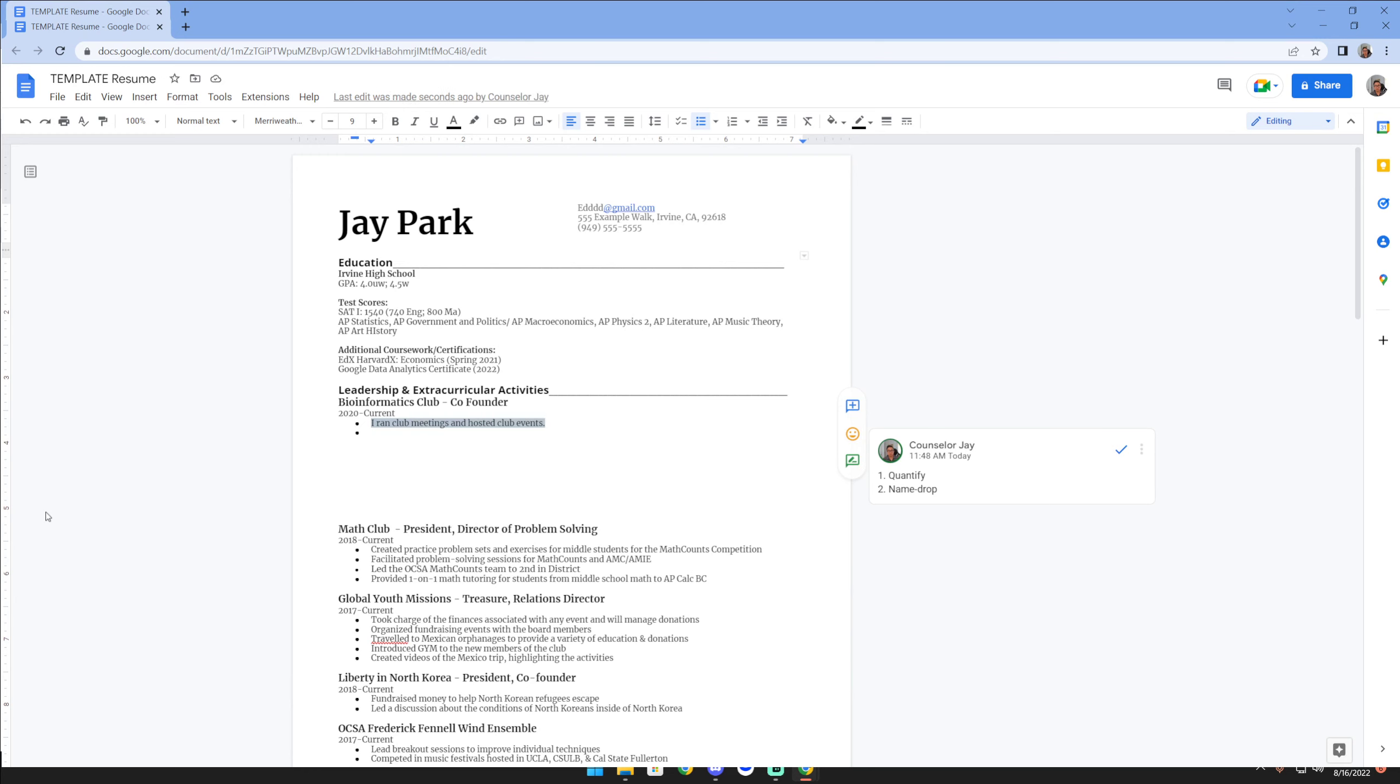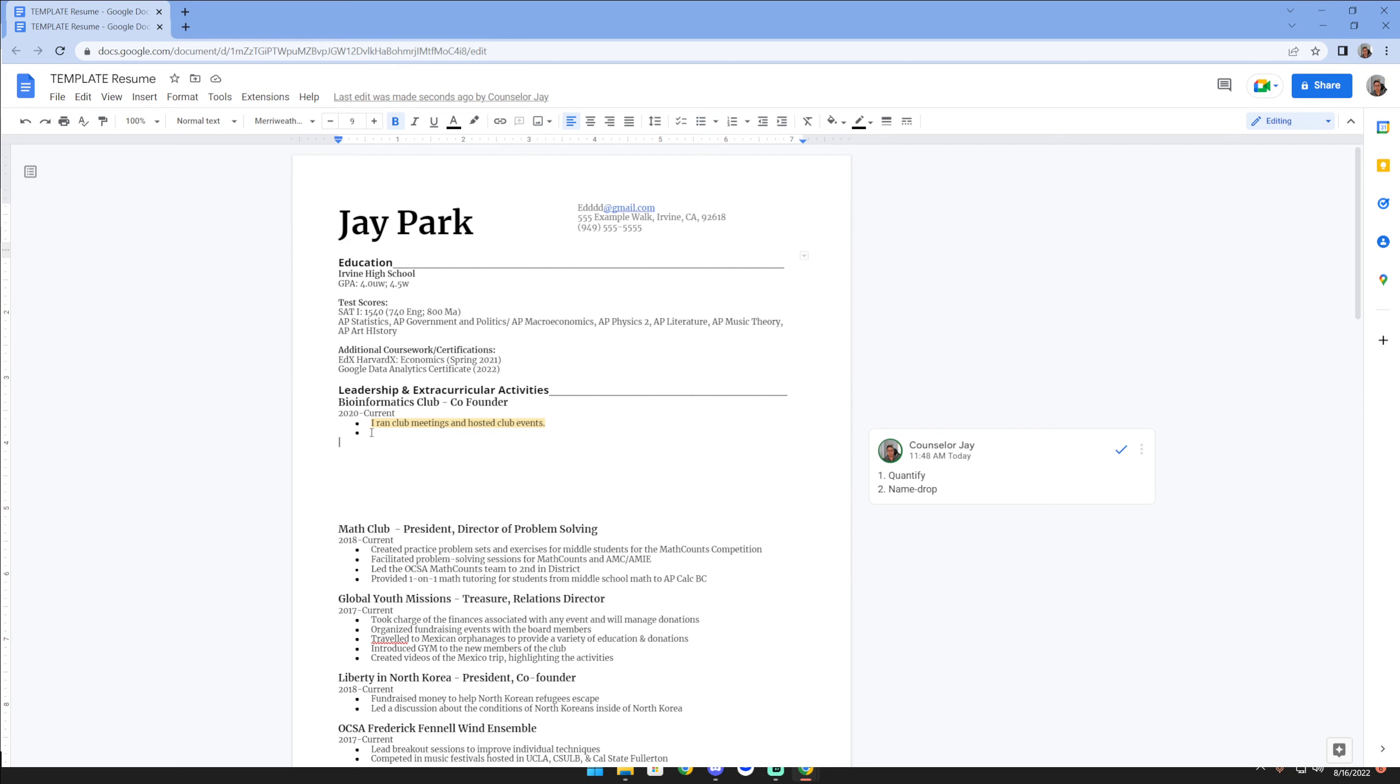If you saw my previous video, I think the UCs is 300 characters. Usually if you write a really good resume, then your activities become a piece of cake to fill out the descriptions in your applications.